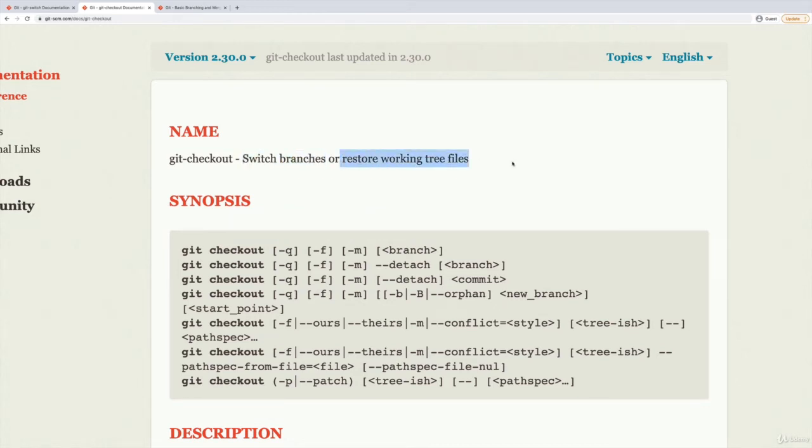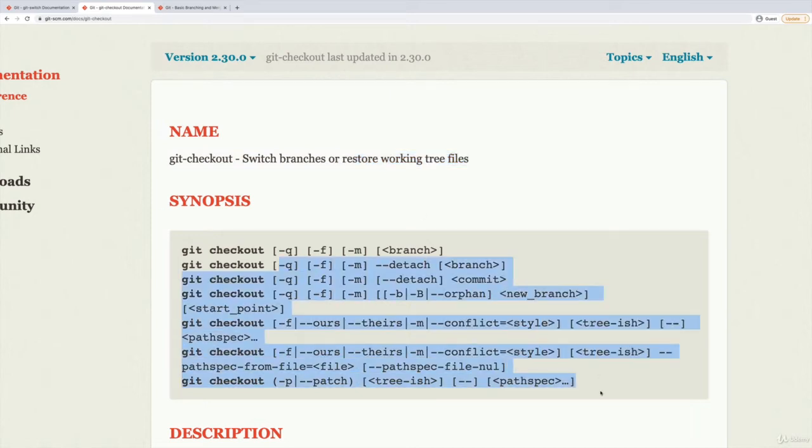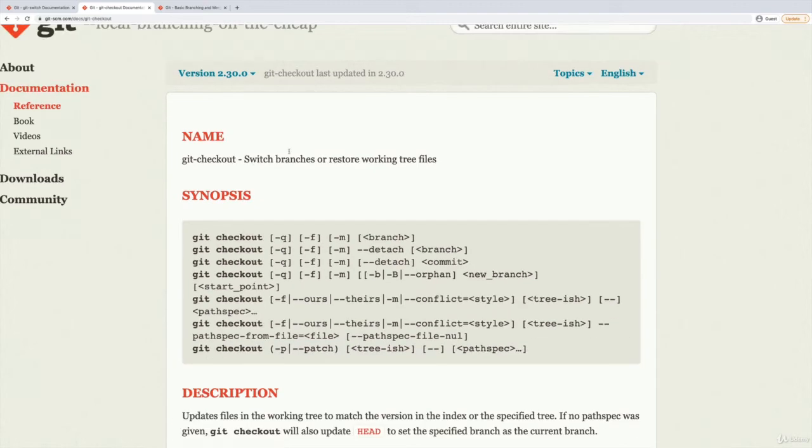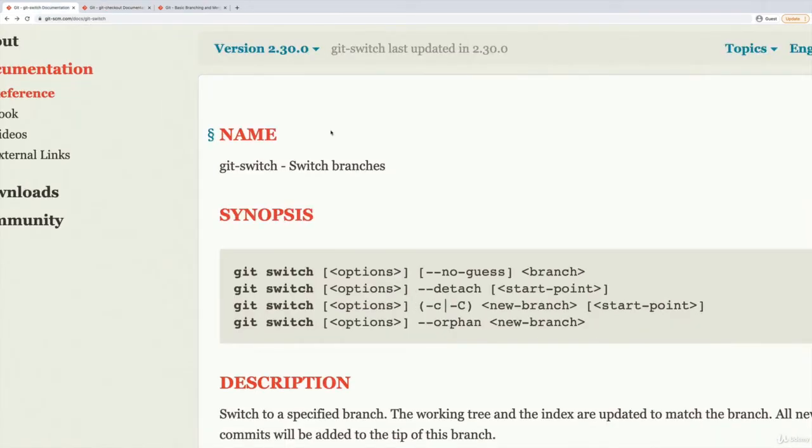But then there's this whole other thing restore working tree files, look at all the different options for how we use it. We will get into checkout later on. But in terms of switching branches, it's very simple. With that said, I still prefer git switch.